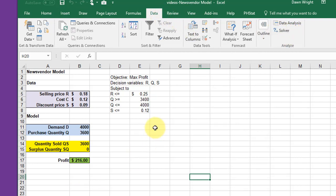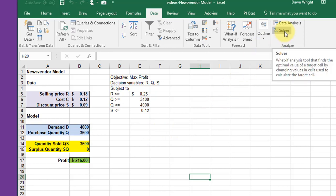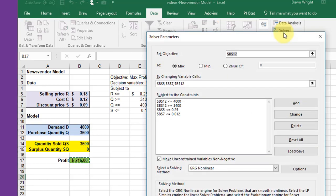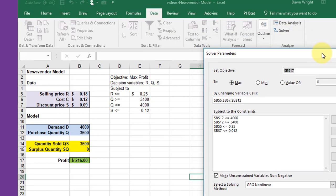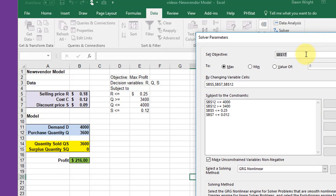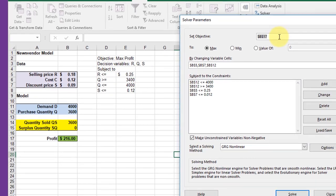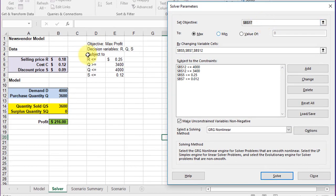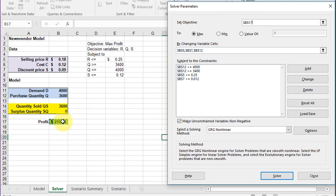Now we've got Solver installed. Click on Solver to bring up a dialog box. We need to set our objective, which is to maximize profit, so I'm going to click on my profit cell here, and we want to maximize it. You'll notice you can also minimize or set it to a particular value.